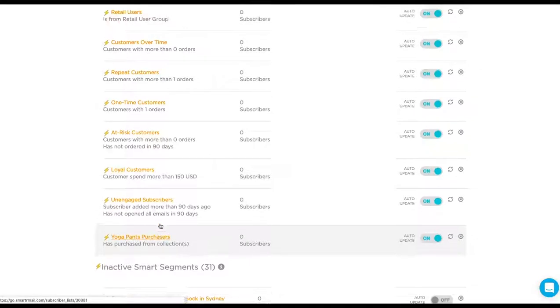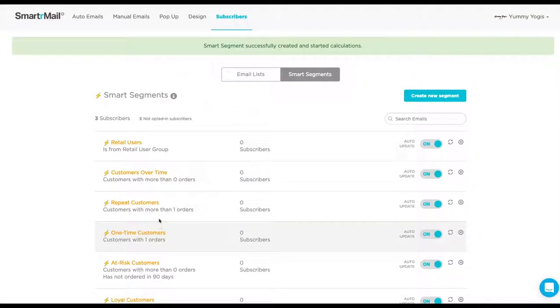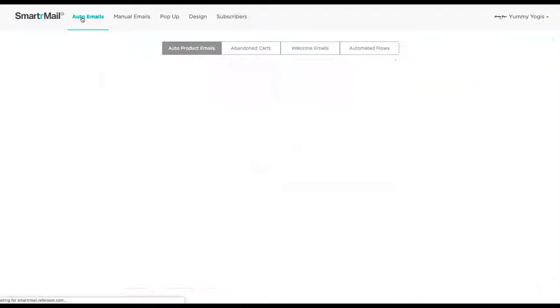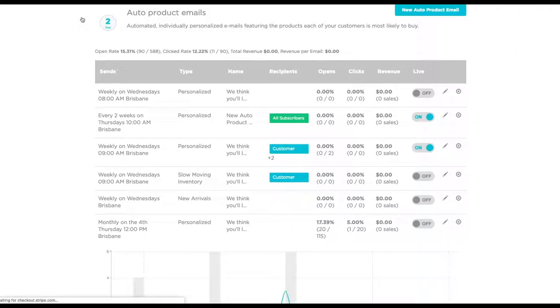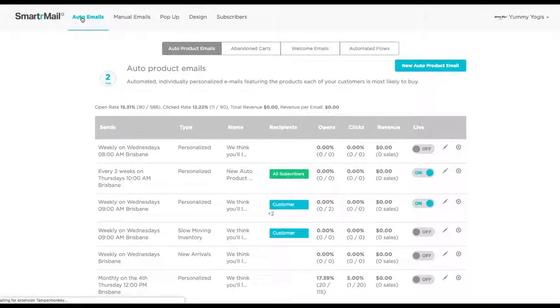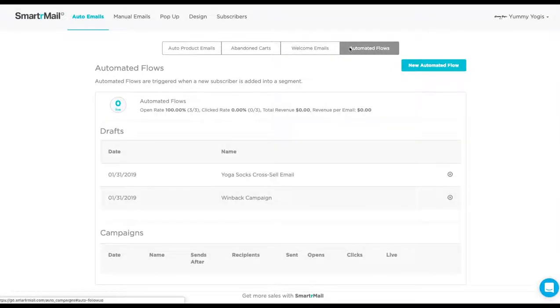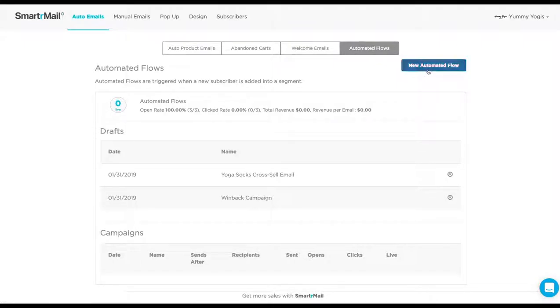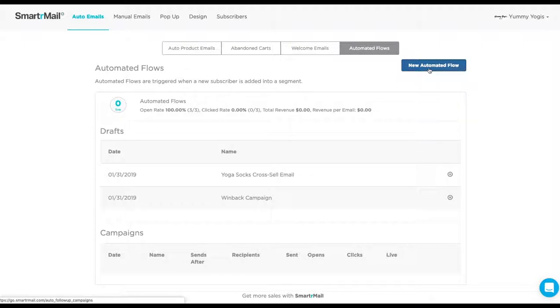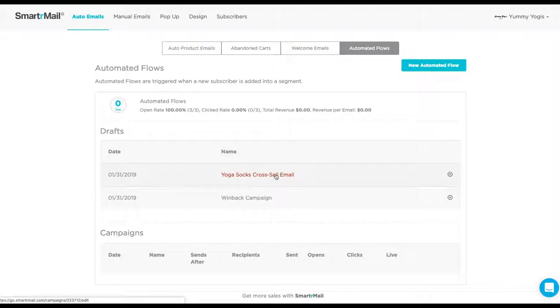To set up the email, we will have to go to the Auto Emails page. We then select the Auto Flows. Here, you will need to click on the blue New Automated Flow button. This will take you to the email composer, where you can compose your email. However, to save time, I have already done this and saved it as a draft.